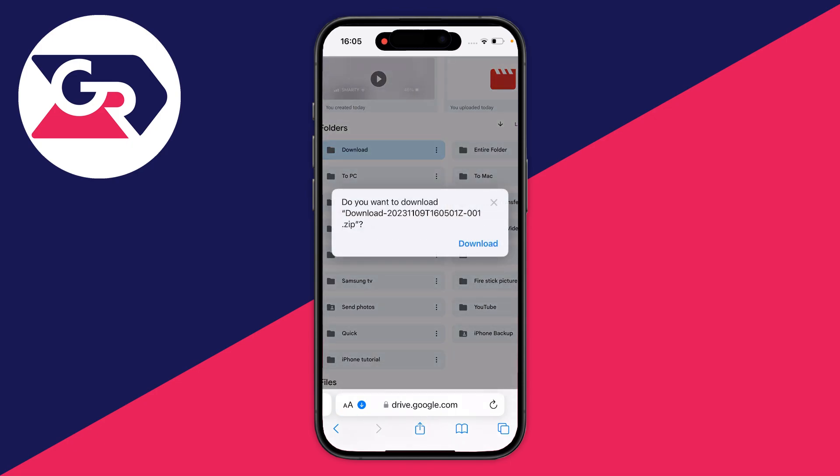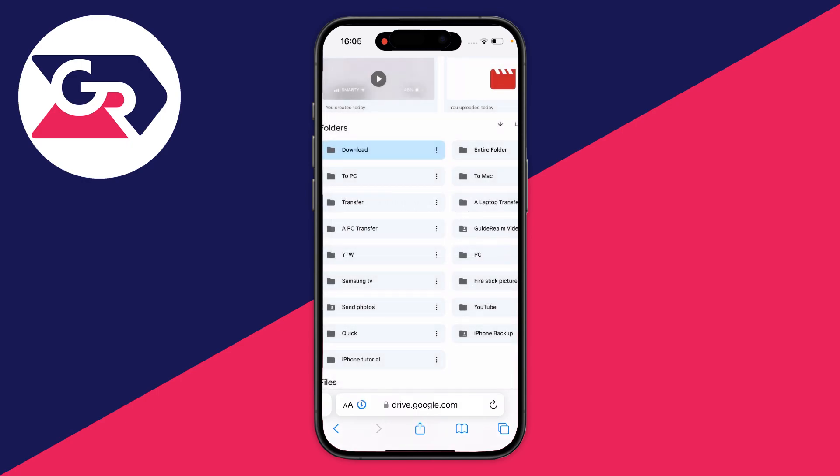You'll get a pop-up saying do you want to download it. Click on download and it will download. The time that the zip and the download takes will vary depending upon how many photos and videos there are.